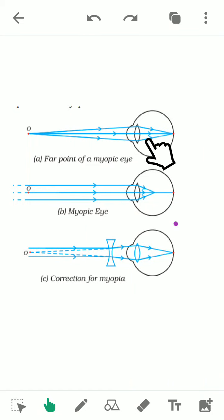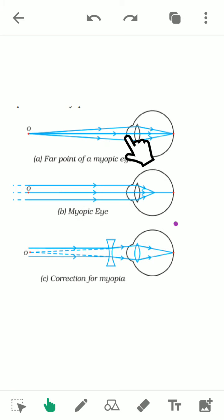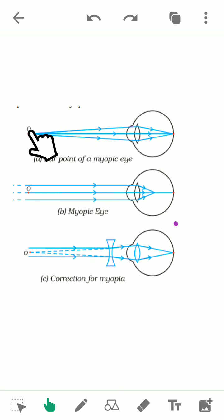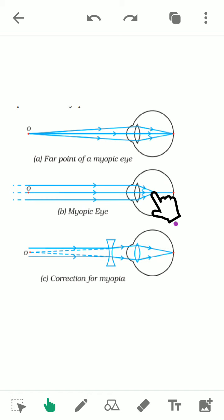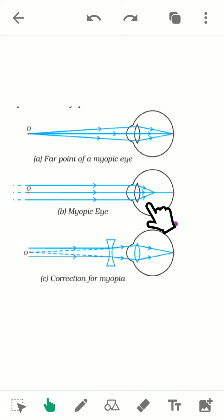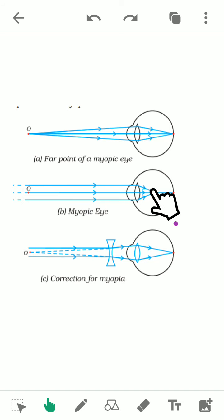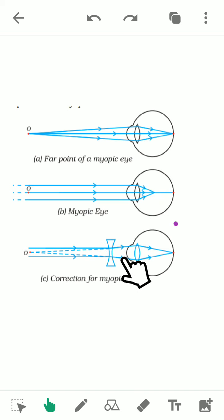For a myopic person, the far point is not at infinity. When the object is nearby, the image is formed on the retina, but when the object is at infinity, the image is formed in front of the retina. This happens because the converging power of the eye lens is too high.